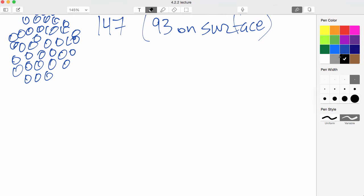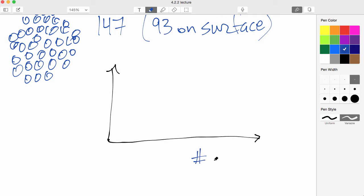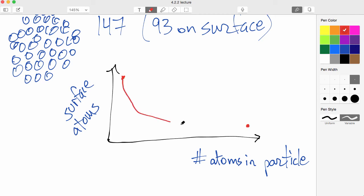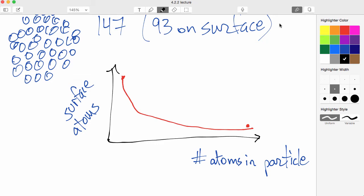And I guess we can even draw what this looks like in general. If we have this axis as the number of atoms in the particle, and then in this axis we have the surface atoms or the atoms on the surface, what does this look like? Well, if there's a few number of atoms, as we've just seen in these three examples, we have a large number. If there's a large number of atoms in the particle, there's a low number of surface atoms. And so this looks like a curve that goes down like this, something like one over the number of atoms. So the smaller the particles, the more atoms are on the surface, and that's really important to their properties.